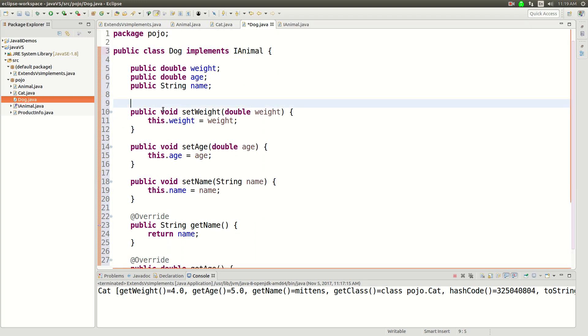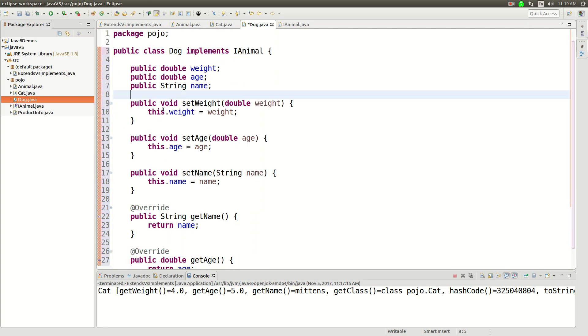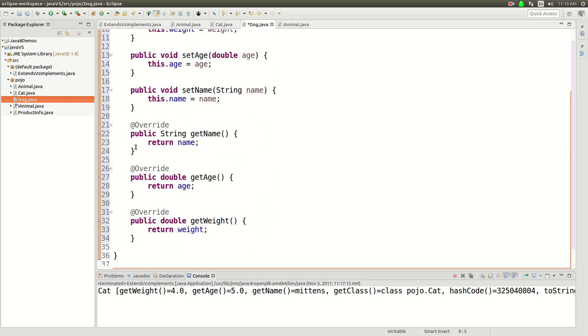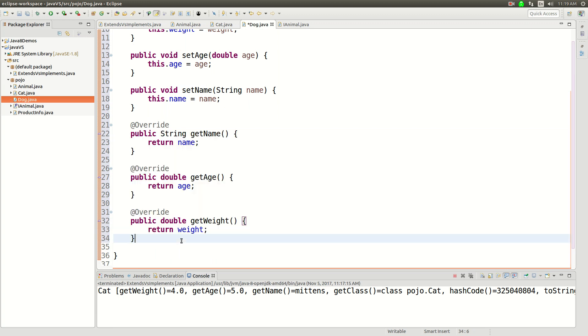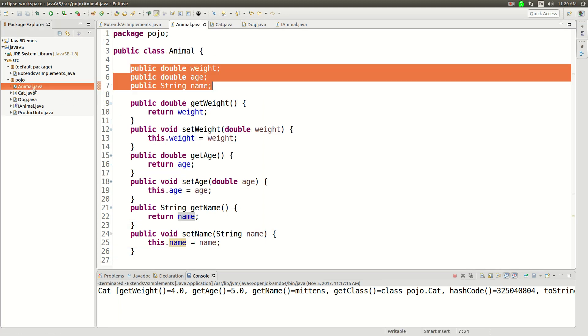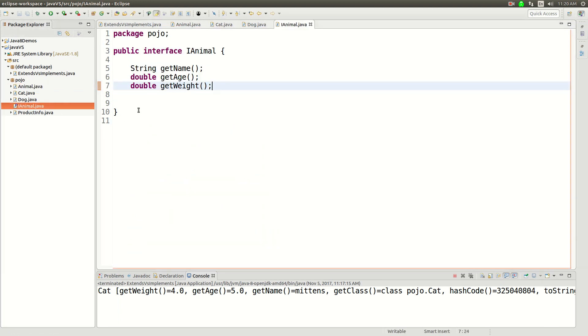The dog will work very similarly, it's just fundamentally different in that now we had to implement our own getName, getAge, and getWeight. We didn't extend them, but we still met the same contract. So both the animal